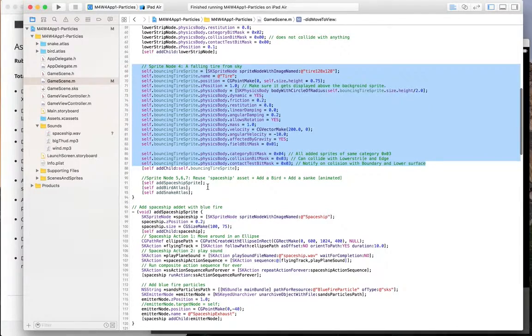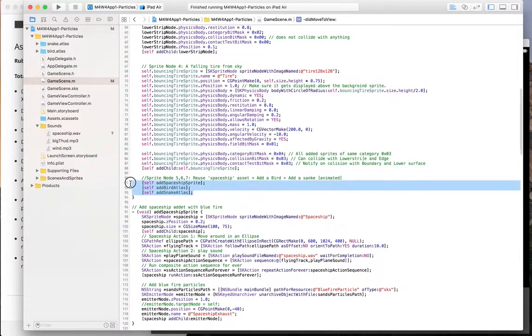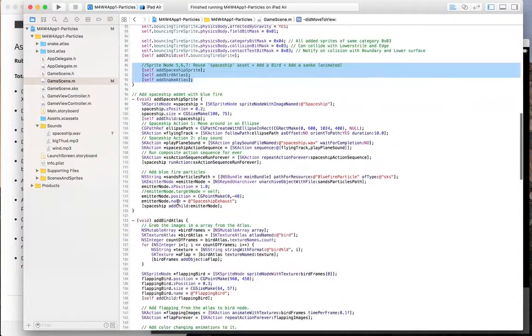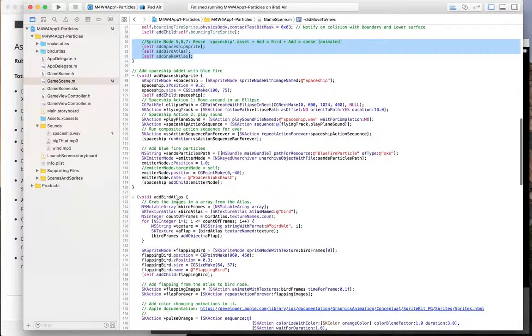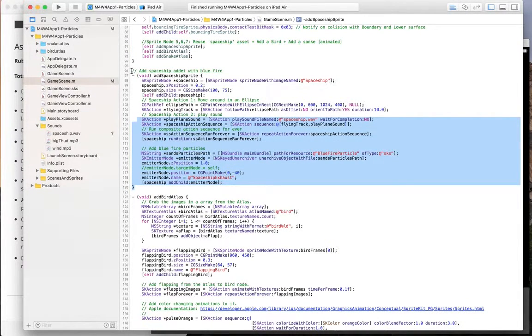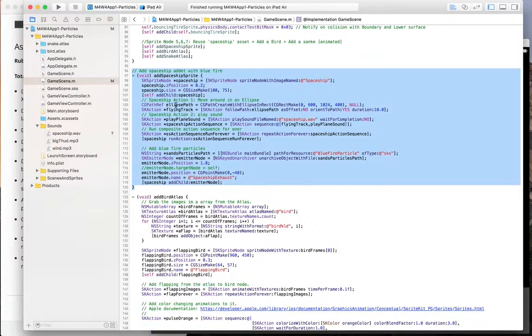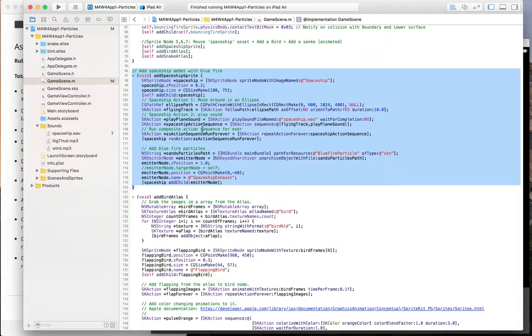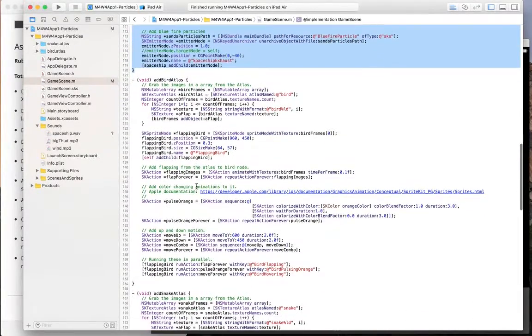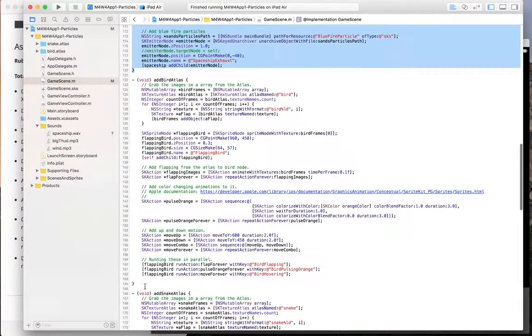Then these are the spaceship sprite, bird and snake atlases. A little bit on the spaceship sprite. This is what we get with. And this is the elliptical path here. And I just run this sequence and I assign a sound to it as well.